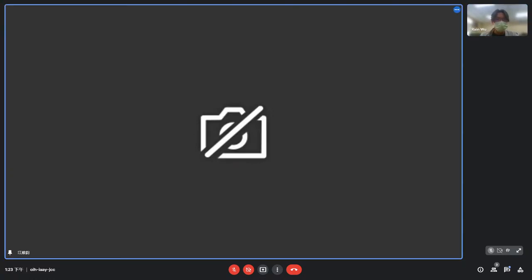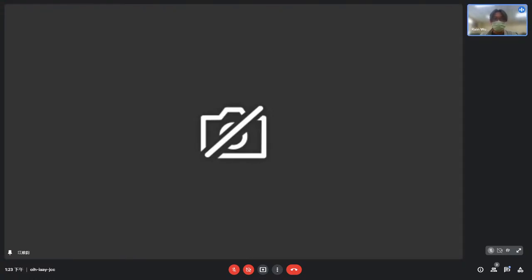Thank you very much. I think this is the end of today's workshop. If the audience have more questions, please feel free to put them in the chat, or email Professor Jiang if there are any more questions. Thank you very much for joining us, and thank you Professor Jiang for your answers. We will have another talk in about 30 minutes. See you then.